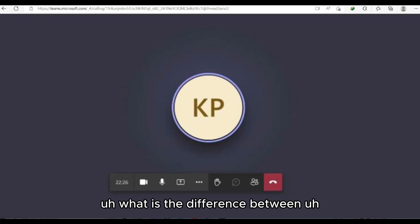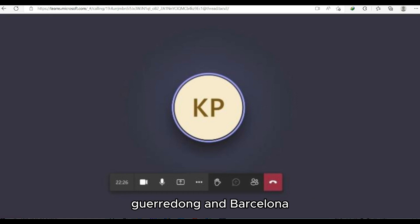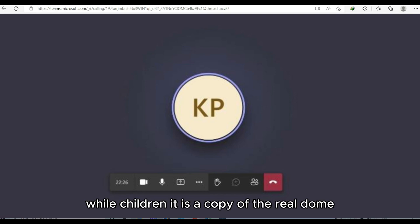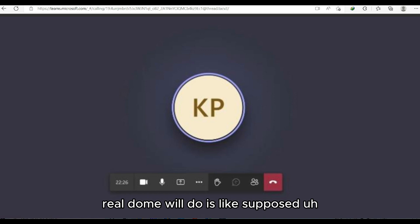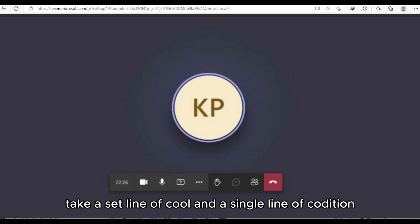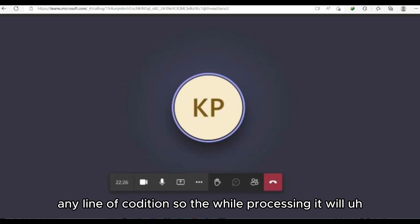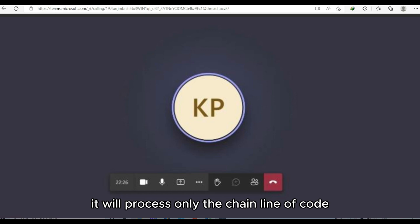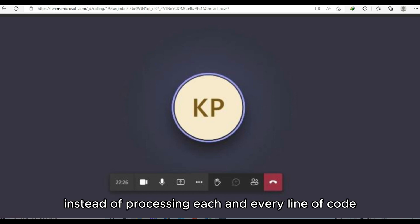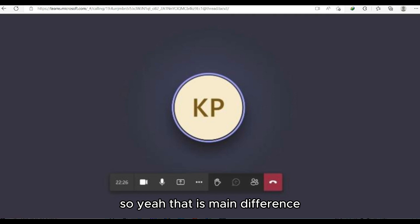Interviewer asks about the difference between Real DOM and Virtual DOM. Candidate explains: The Virtual DOM is a copy of the Real DOM. If a single line of code changes, the Virtual DOM processes only that changed line instead of processing each and every line of code — that is the main difference.